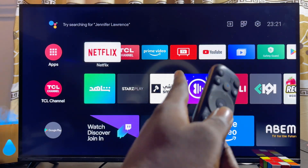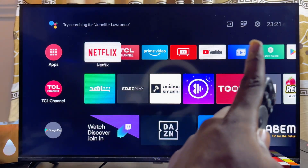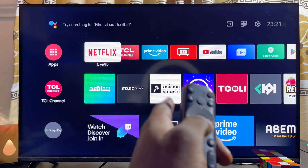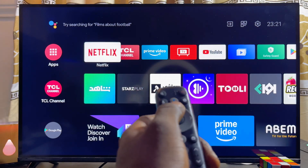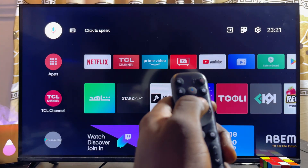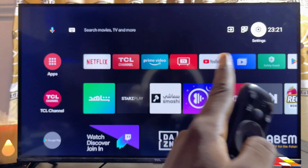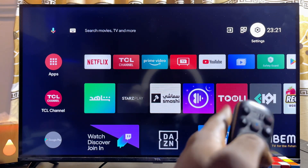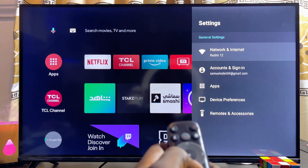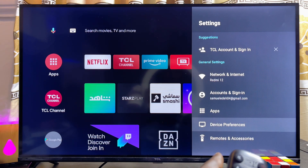First things first, you want to make sure that your TCL Smart TV is connected to the internet. Once that is done, head over to the Settings icon at the top right corner of your TCL Smart TV. Use your navigation buttons to scroll over to the top, then scroll horizontally until you get to the Settings icon and select it.